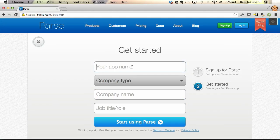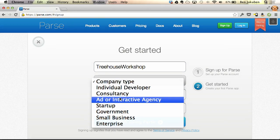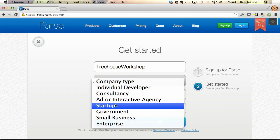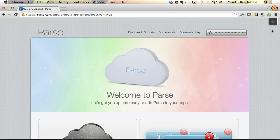Here you need a name for your app and your company. For the app name, we'll say it's the Treehouse Workshop. Company type — we'll just say we're a startup. Company name: Treehouse. Job title: Teacher. Click on Start Using Parse.